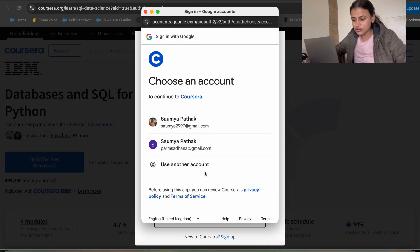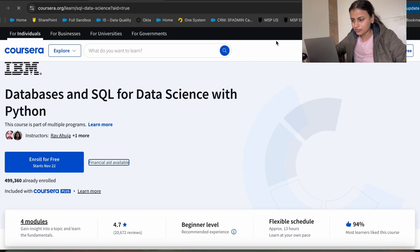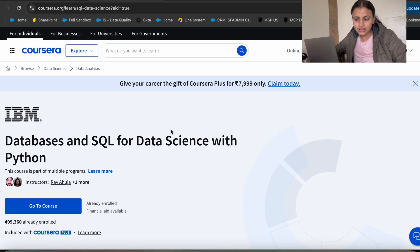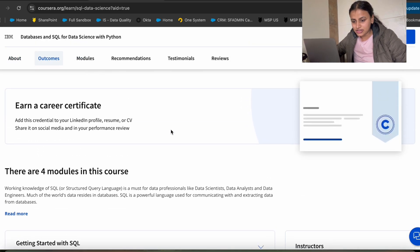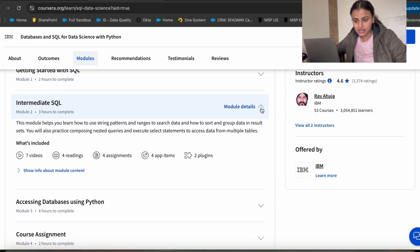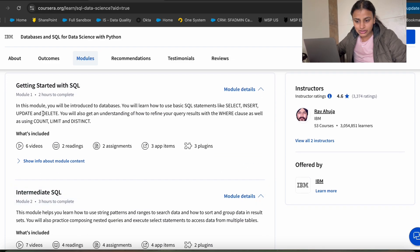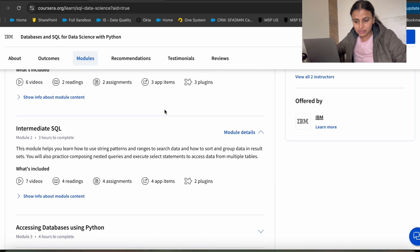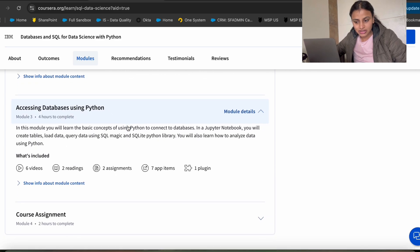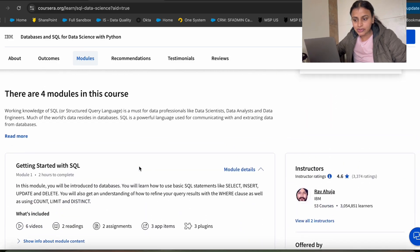There is financial aid available — you just need to click on financial aid and fill in certain details. You can also audit this course and go through it entirely, and you will also get certification after that. So this is a free course and you should go through it if you're preparing for an analysis role. Topics covered include getting started with SQL — the SELECT statement and server statements — then intermediate SQL with GROUP BY and HAVING, and also querying and subquerying.